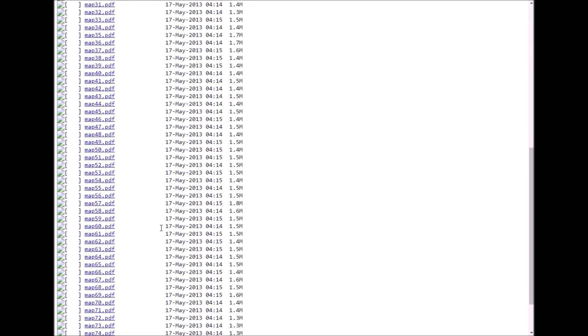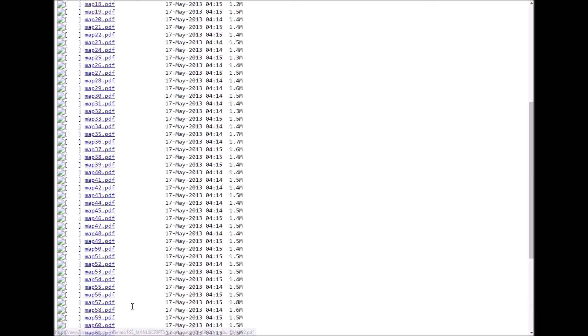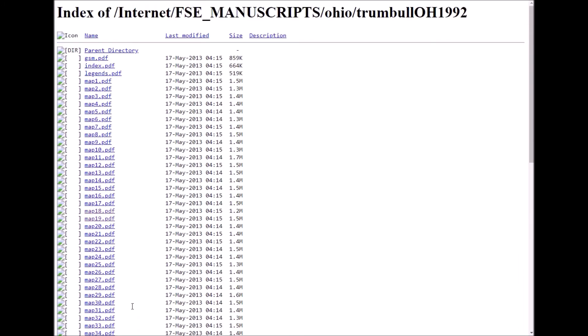If you scroll down to the bottom of the directory, you will see the Trumbull Ohio 1992 original soil survey manuscript — that is the PDF we were just viewing. The maps can be located throughout this directory.